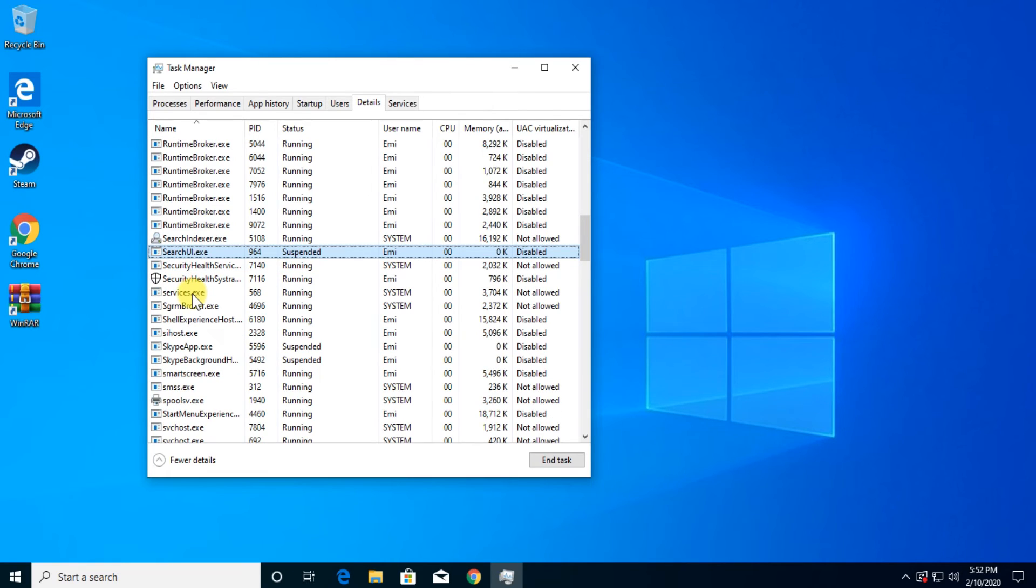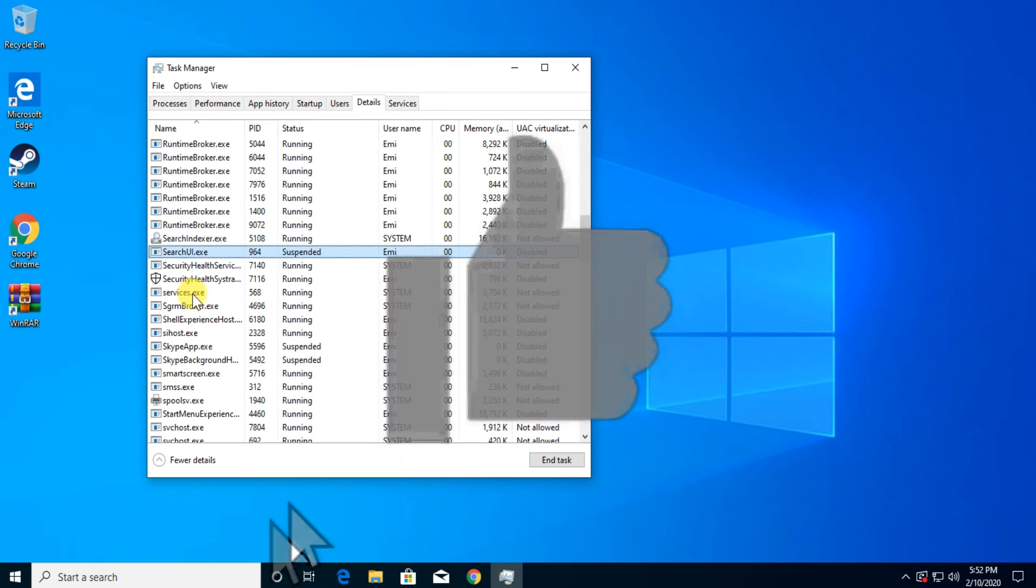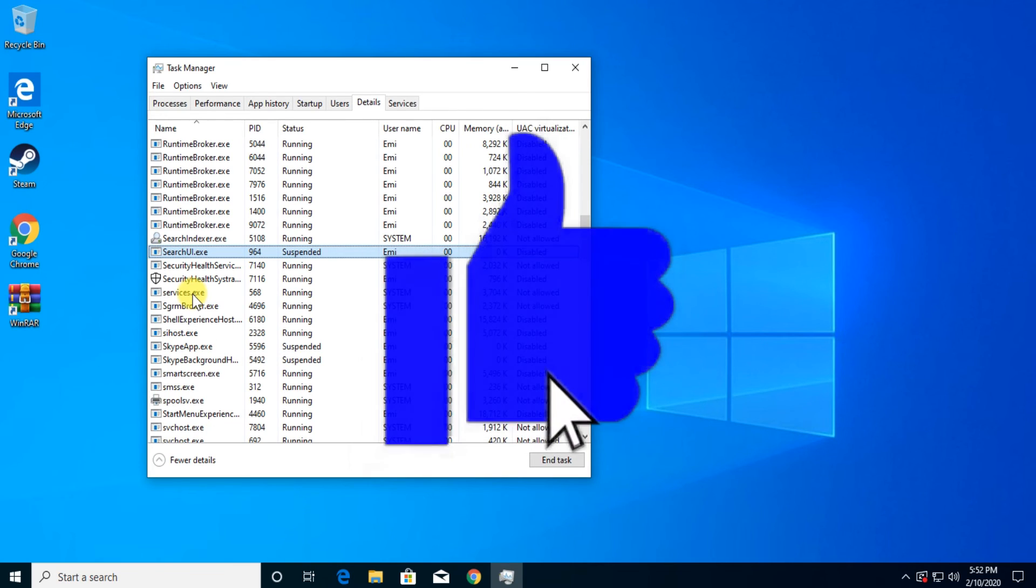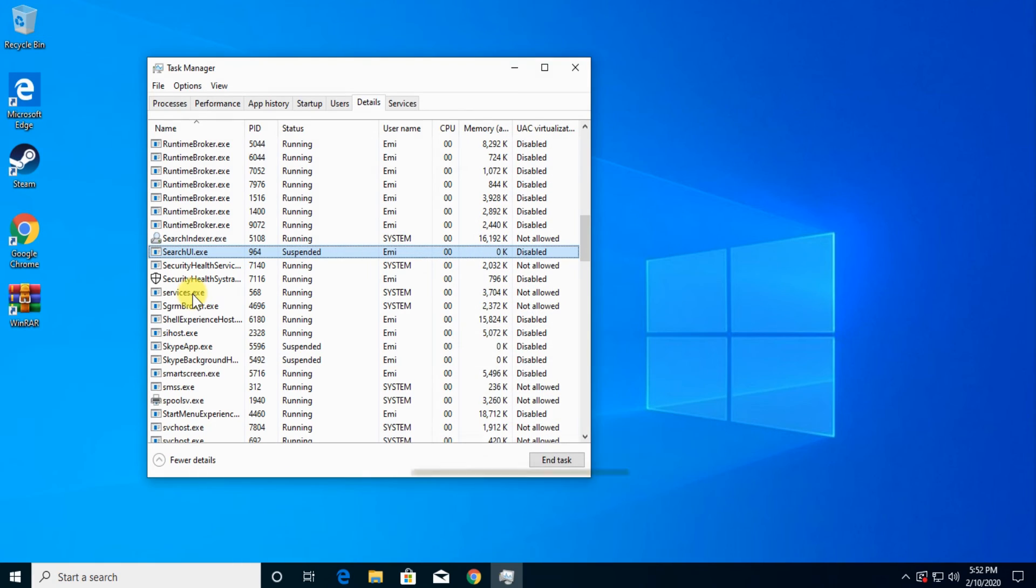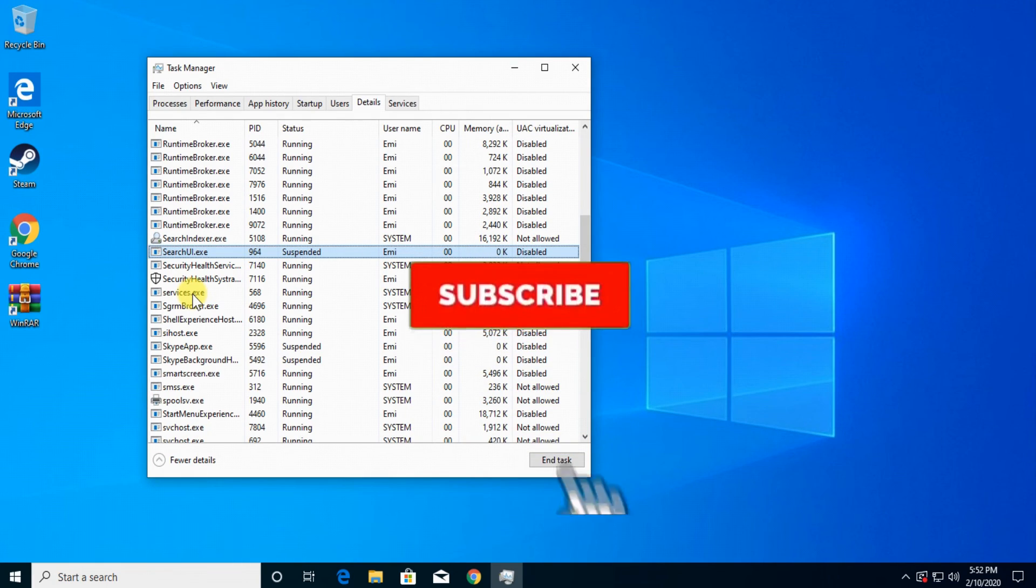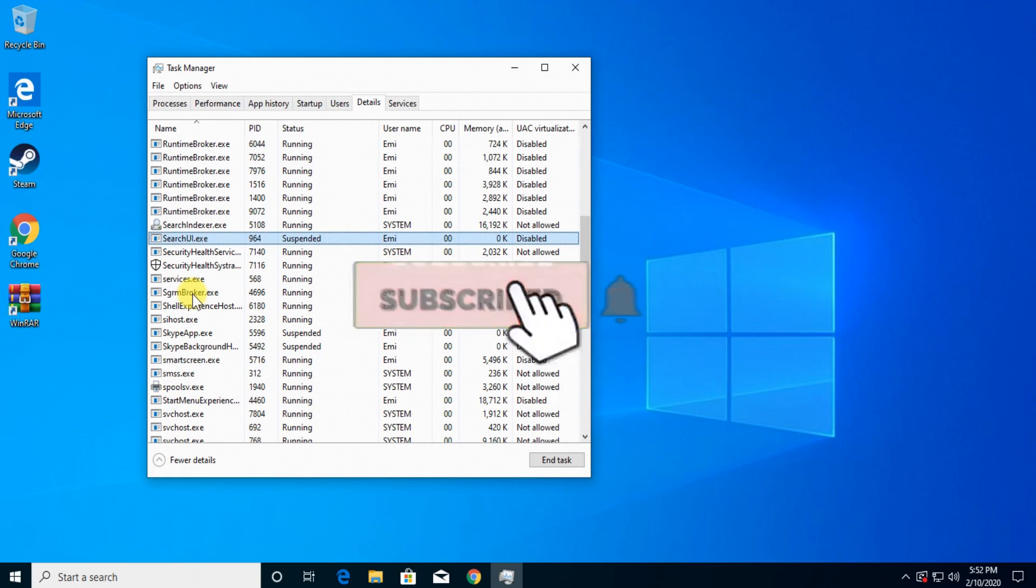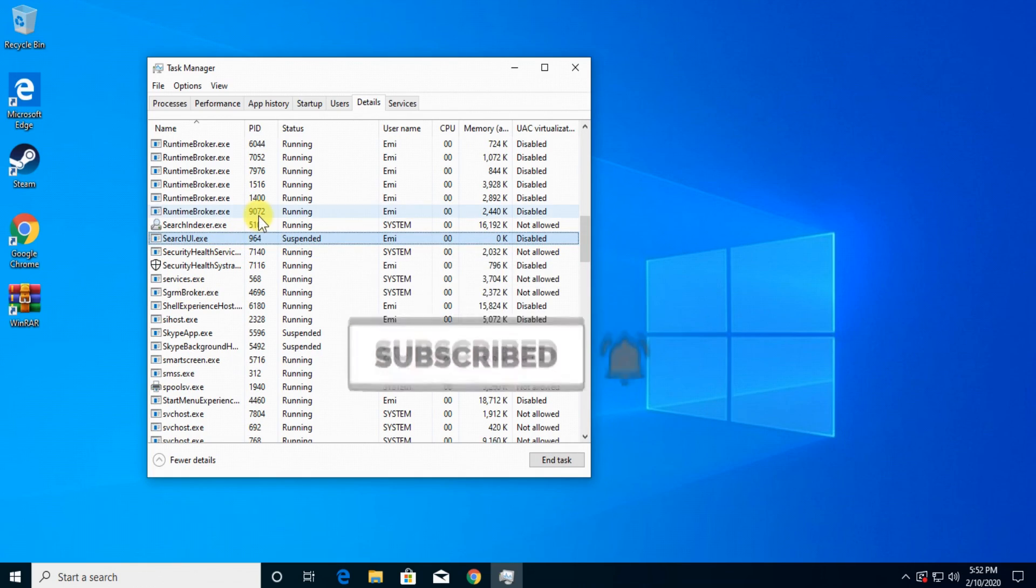If you like this video or you found this video useful, don't forget to give it a like and subscribe to the channel with the notification bell activated so you won't miss any future uploads like this. Until next time, have a nice day.